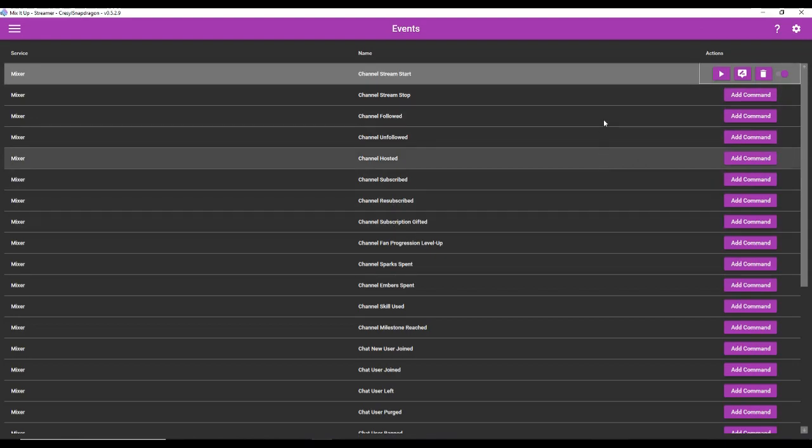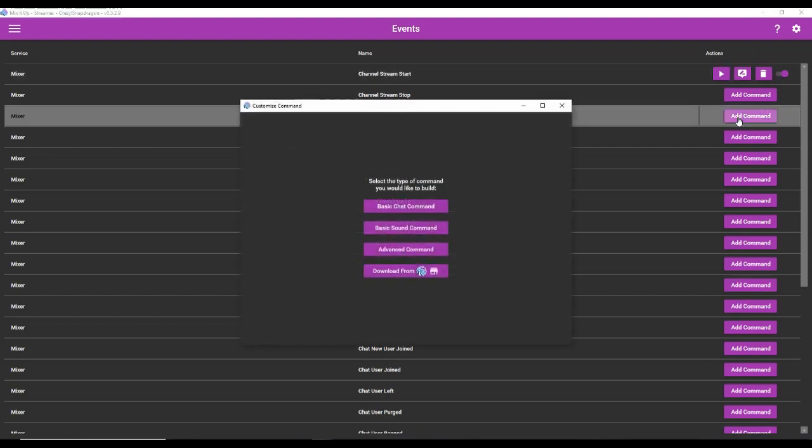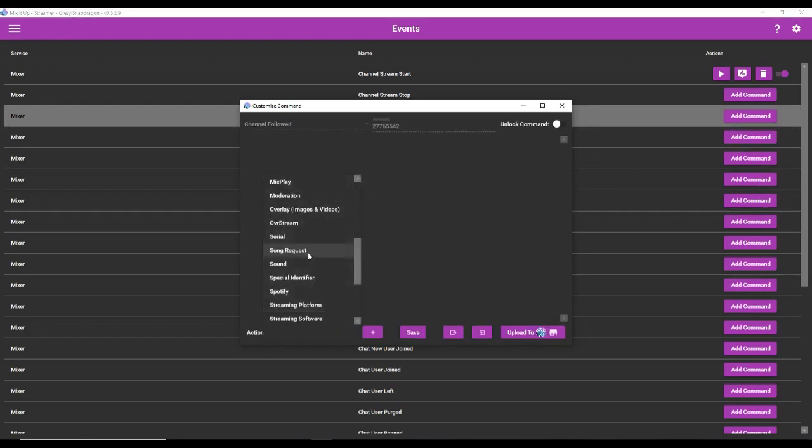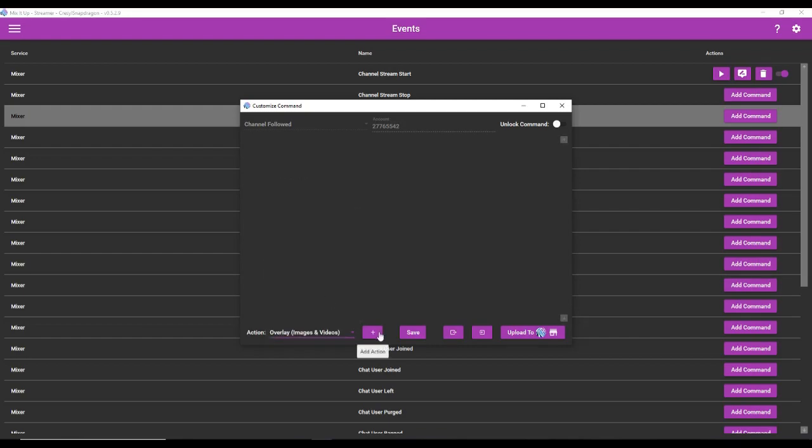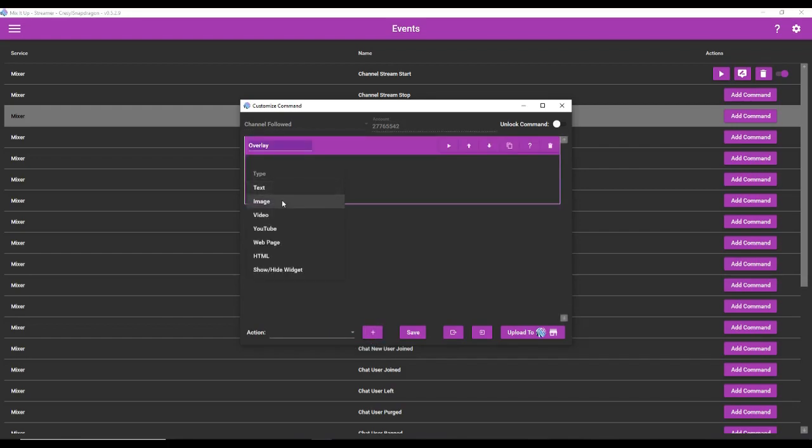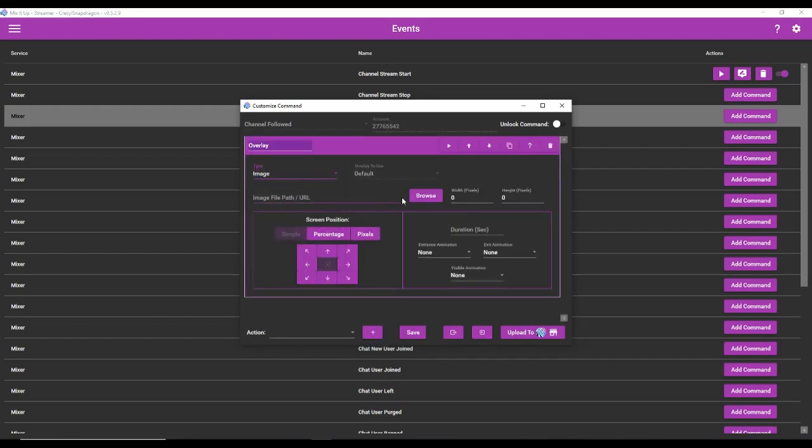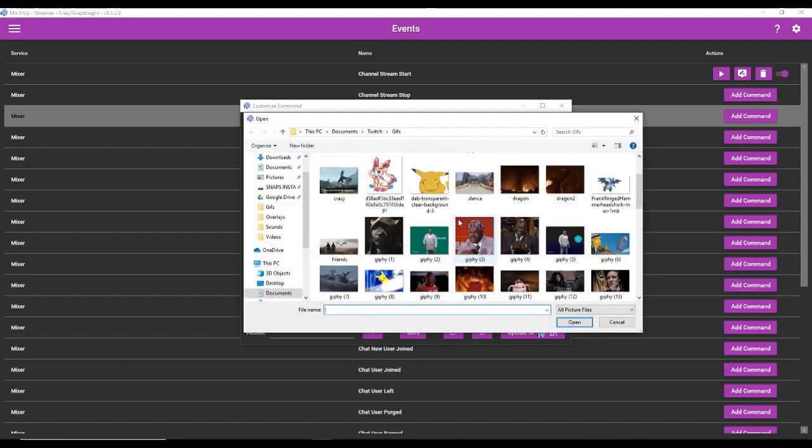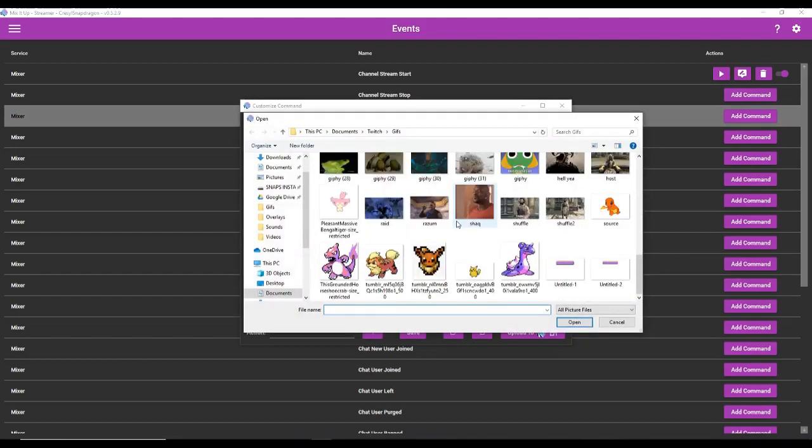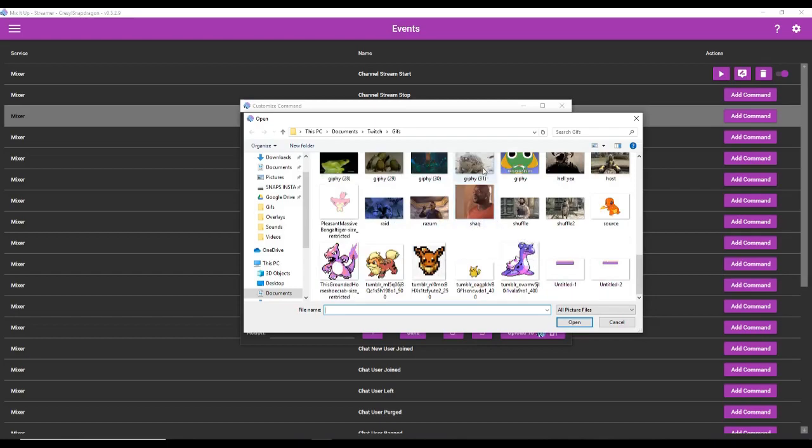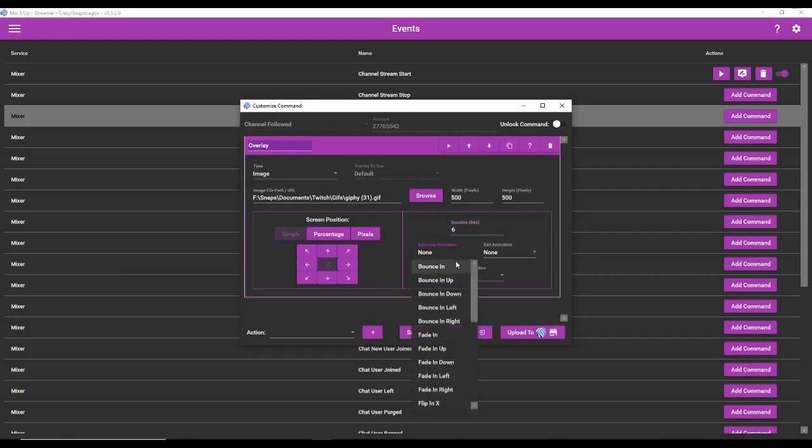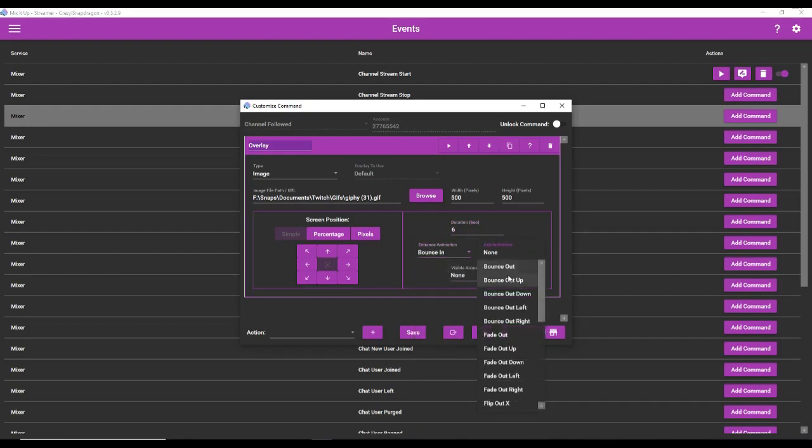Let's continue. Now we're going to create the channel followed command. So this is going to generate a GIF every time someone follows the channel. So we're going to go to add command, advance command. And here what we're going to do is choose overlay images and videos. You should already have what images you want chosen. So we're going to add that. We're going to do type. We're going to make it an image. And now I'm going to browse through my GIFs for the image that I want it to play whenever somebody follows my channel. So I'm going to play the rain frog here because you guys know I'm a frog lady, the frog biologist. I'm going to have it play for about, let's say six seconds.